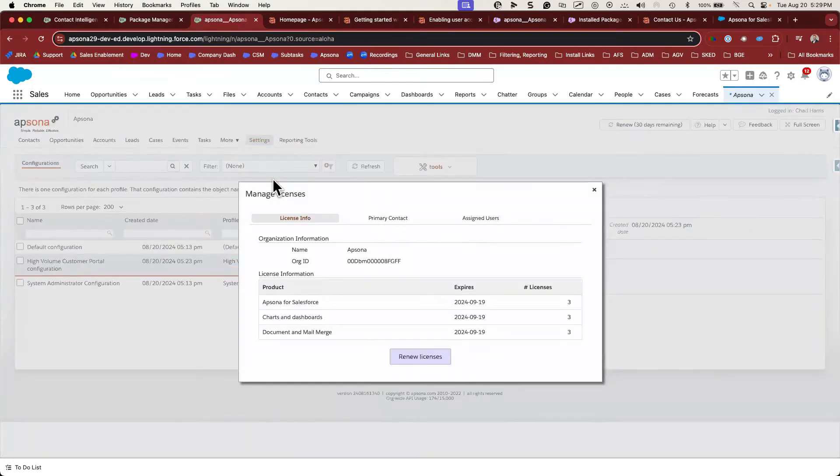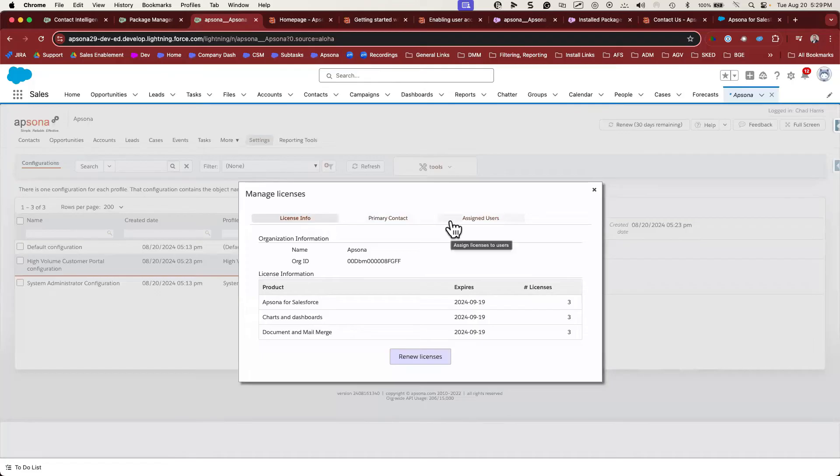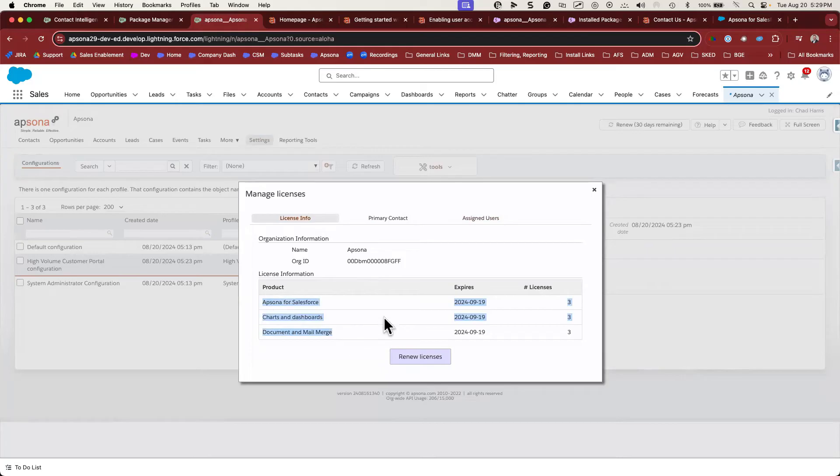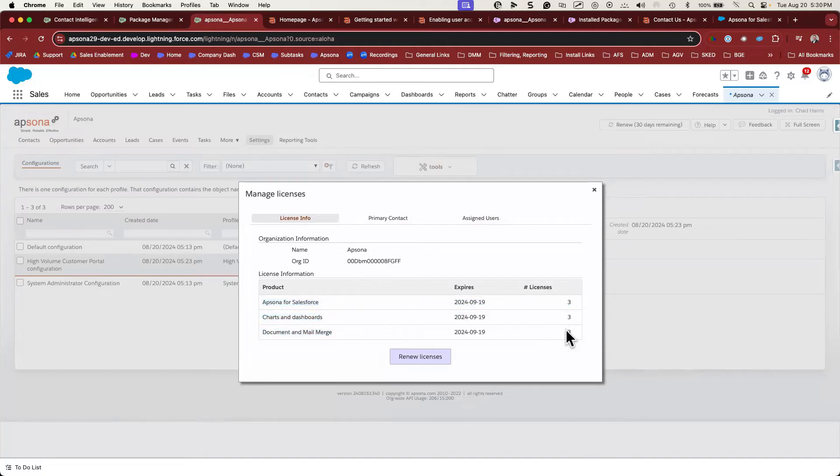Another important place to look when setting up Apsona is Settings, Manage Licenses. This screen tells you some important information about your Apsona package and the users using it. The first screen shows which tools you've installed and their expiration dates. It also tells you how many licenses of each you've purchased. Apsona comes free for 30 days with three licenses for its core tools. This is also an easy place to grab your org ID if Apsona support ever requests it.